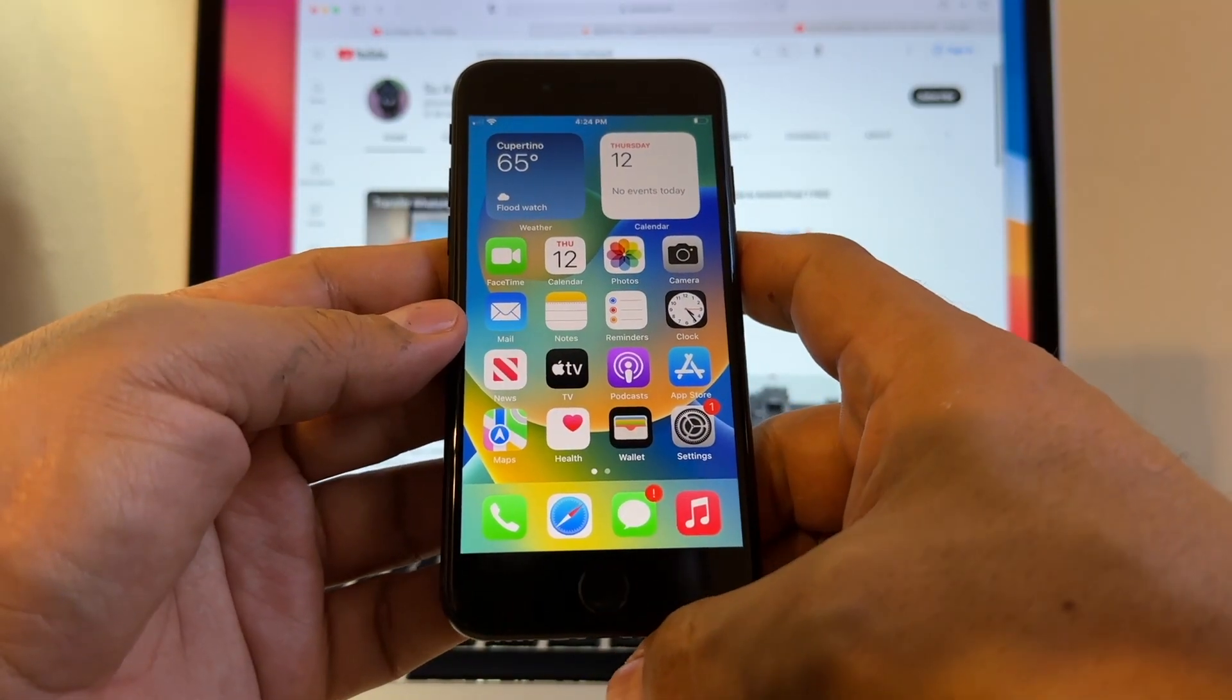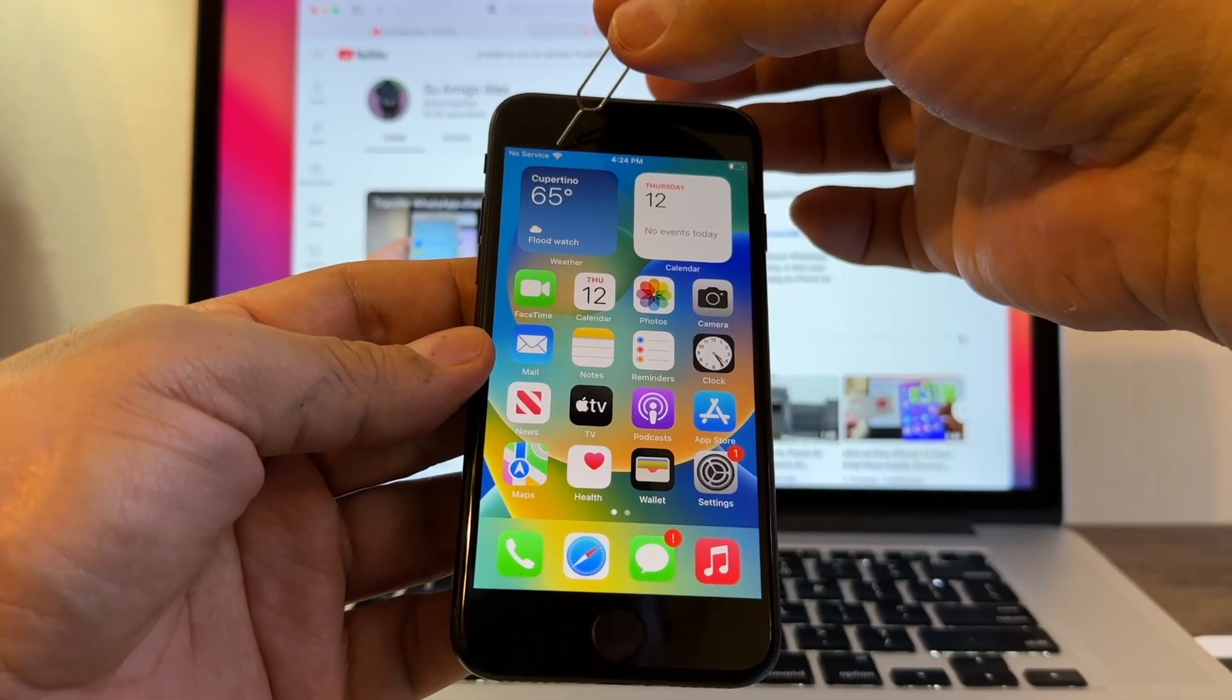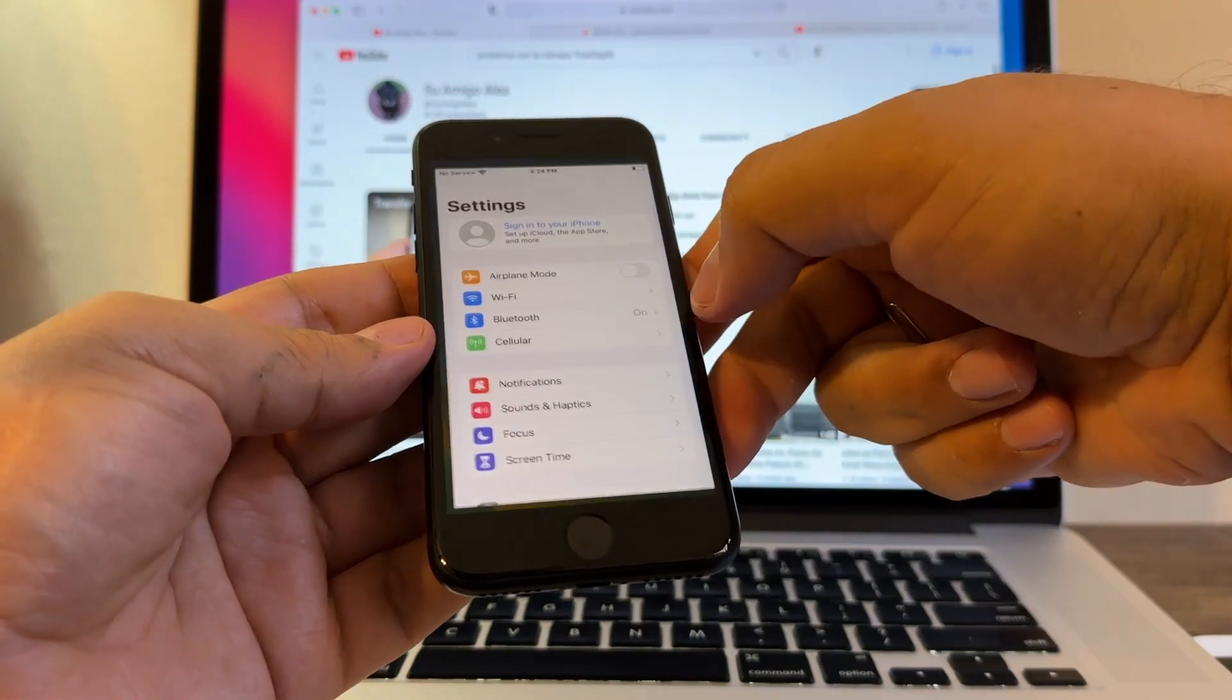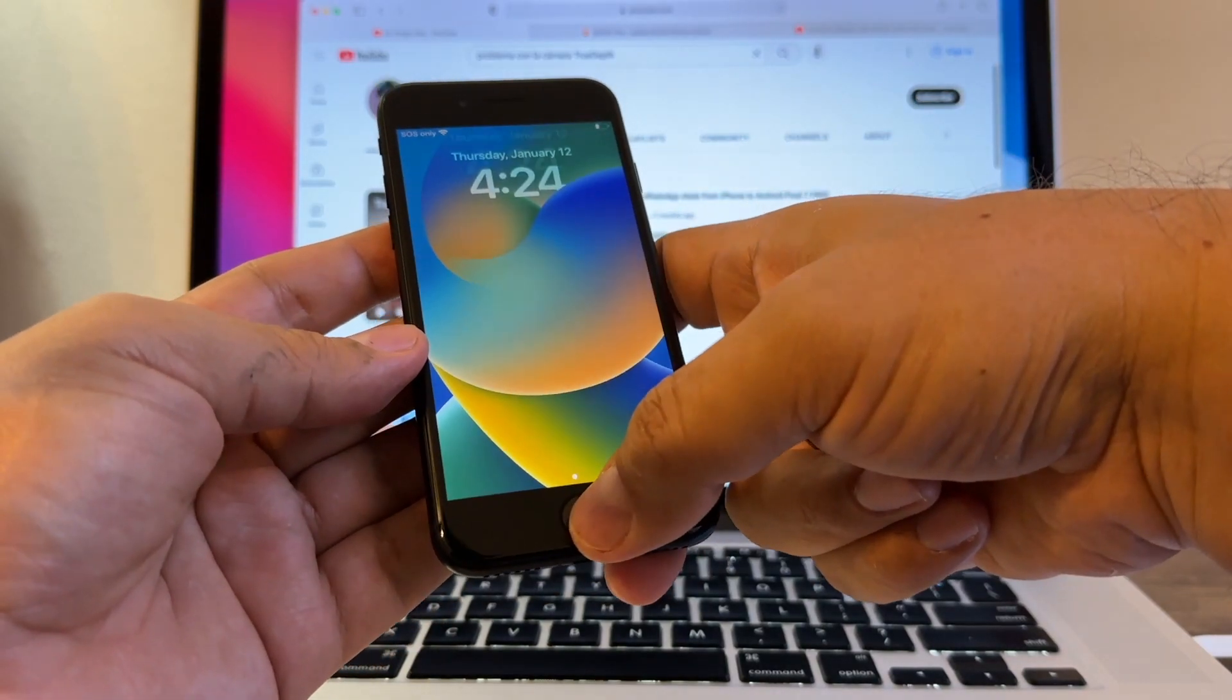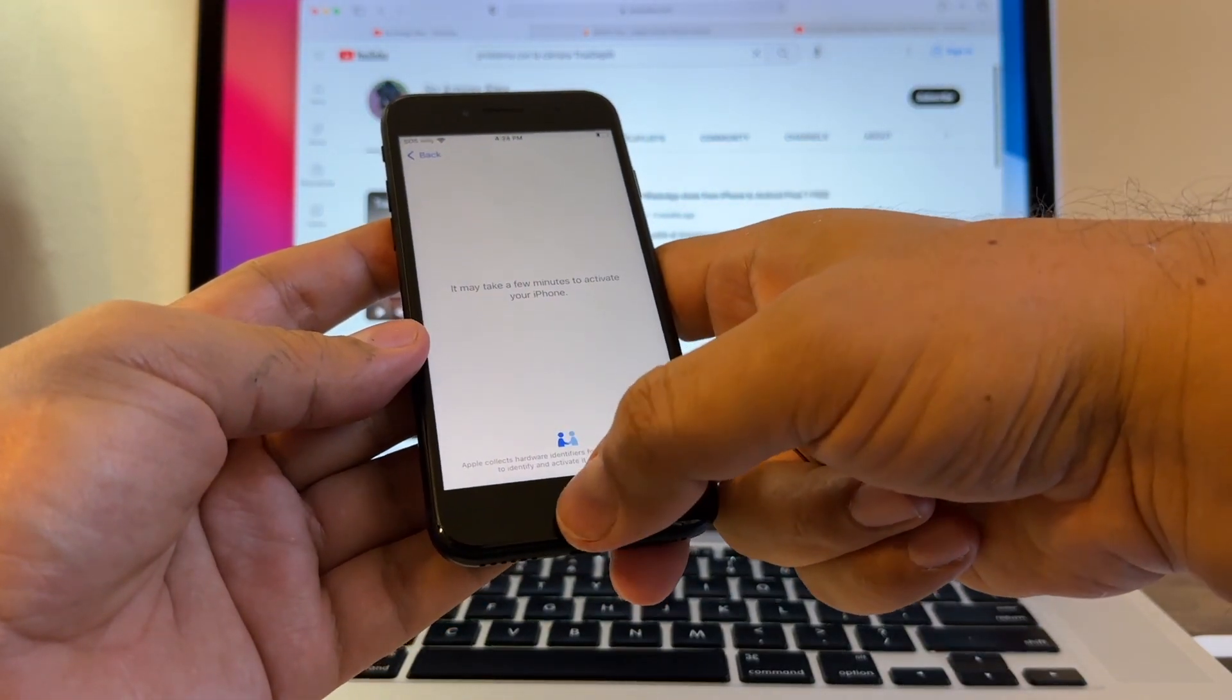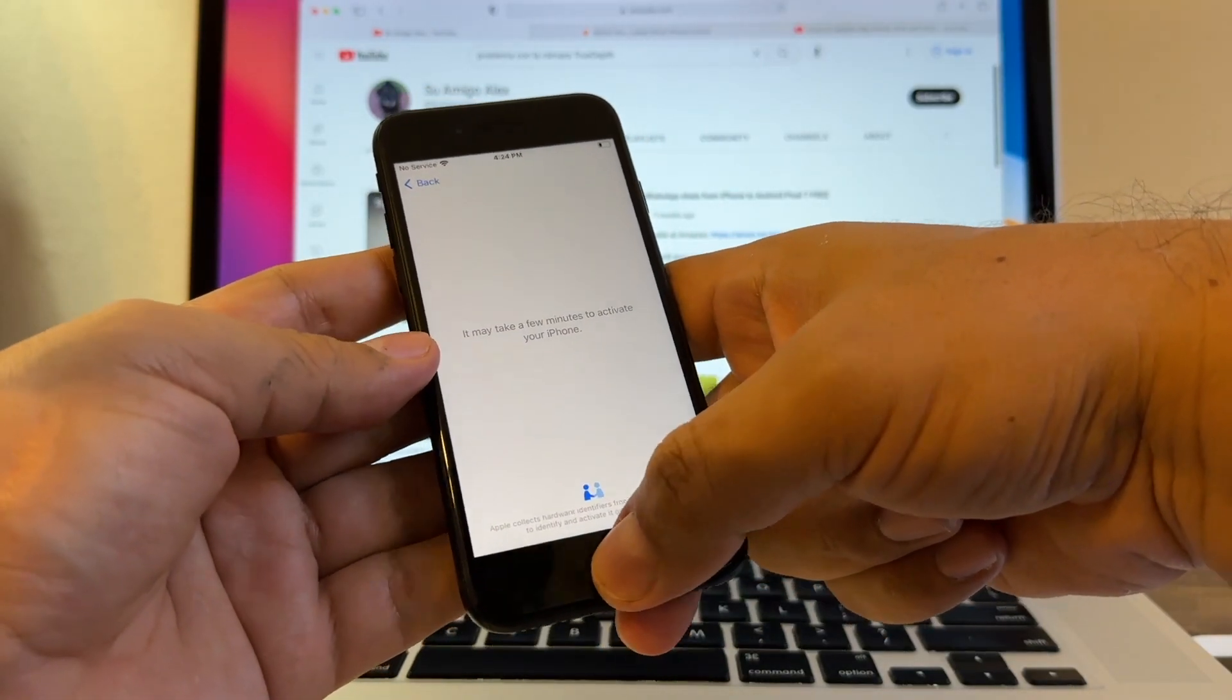After a lot of tries, it says no service, but that should change. We bypassed that lock! We bypassed the lock, guys. Voicemail. They recommend you to pretty much turn off the Wi-Fi. No service. We almost did it, guys, we almost did it.